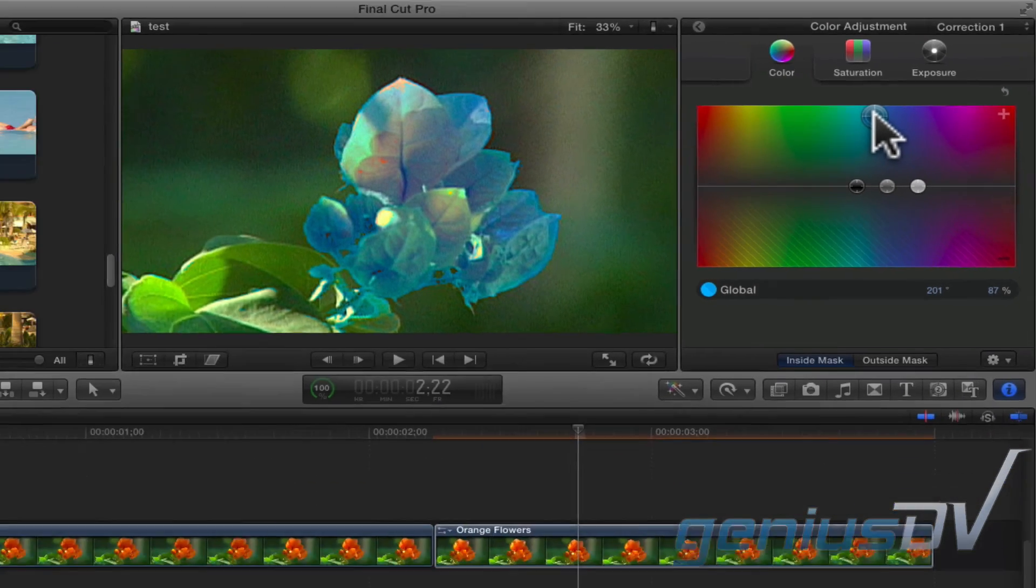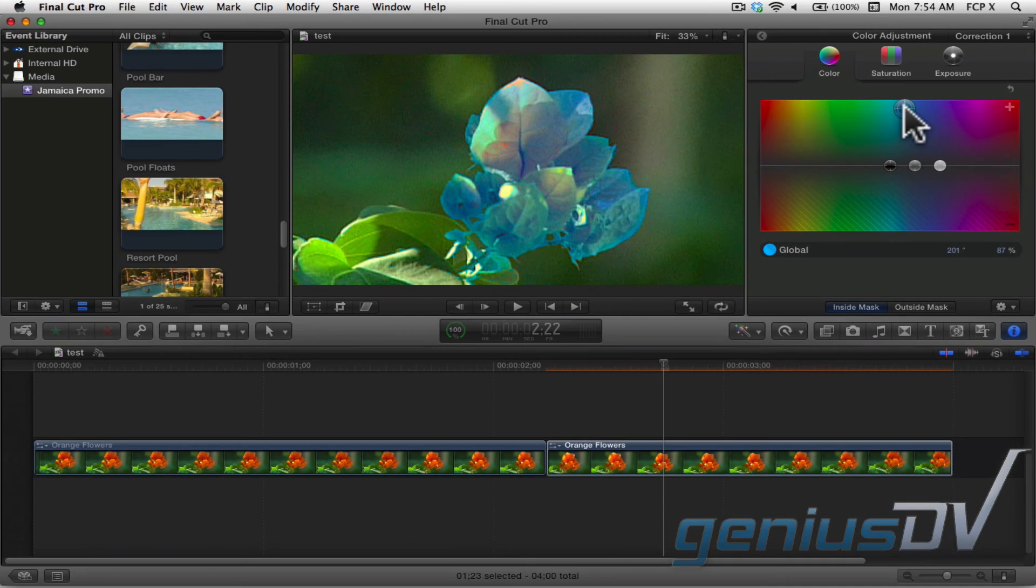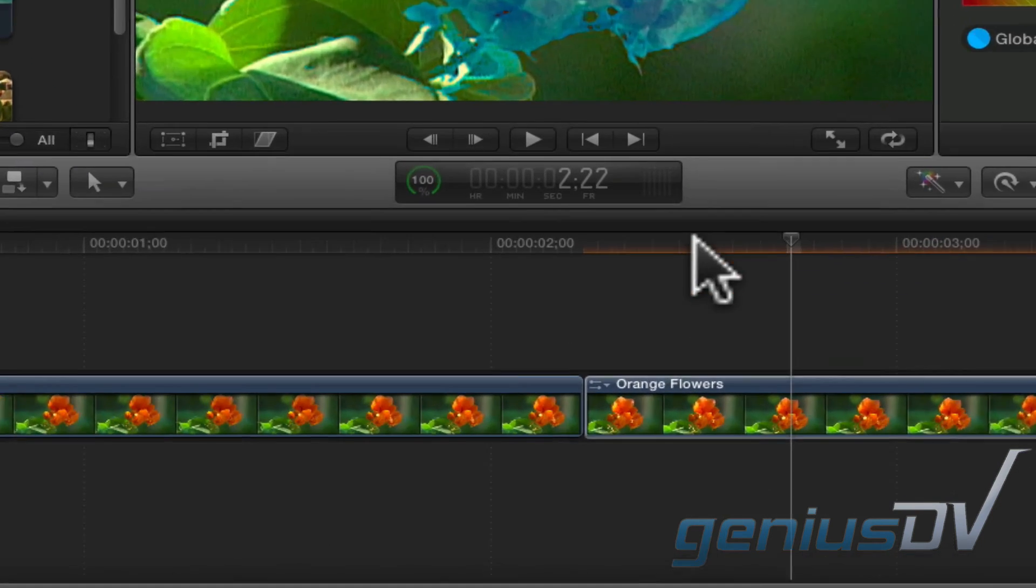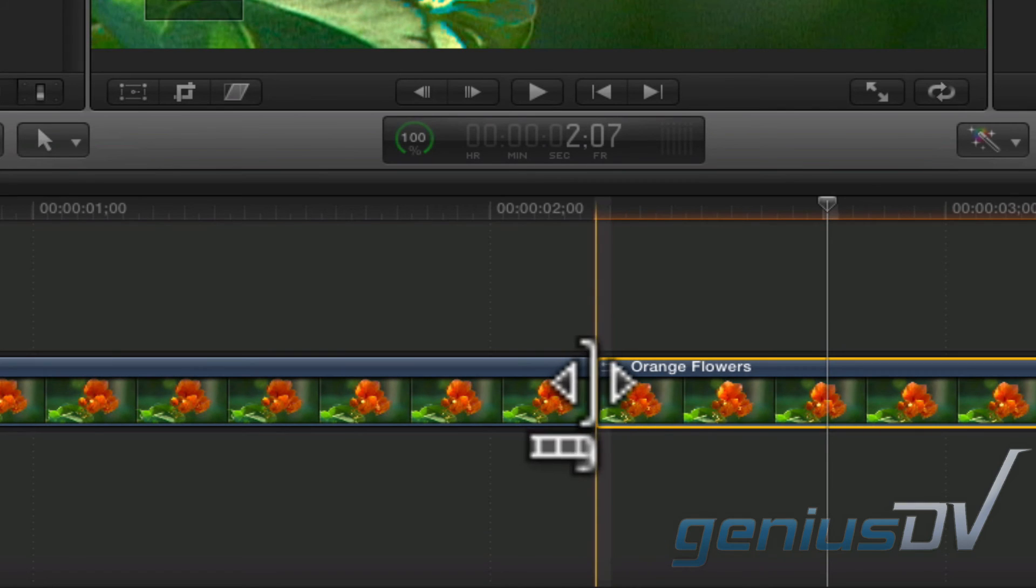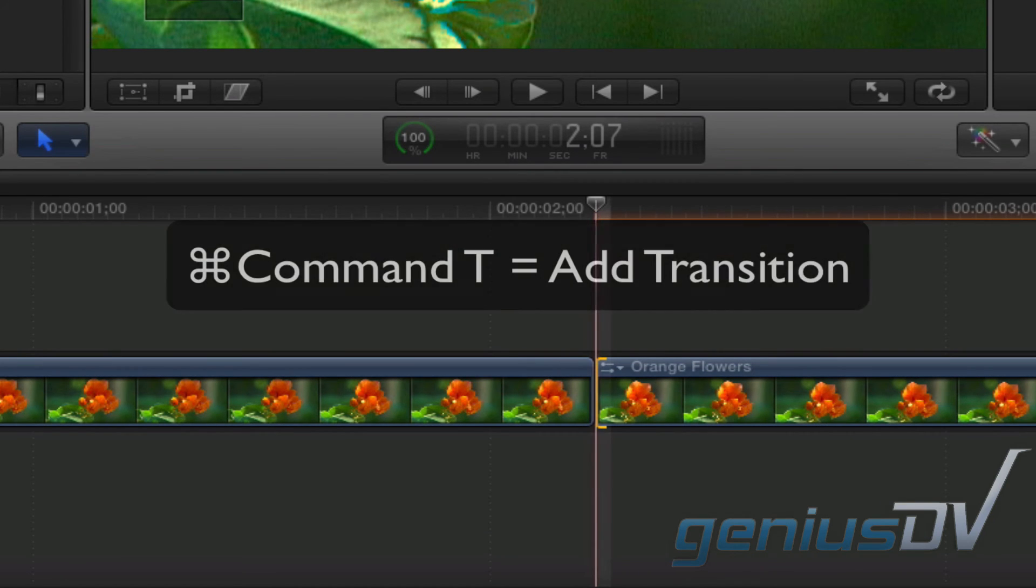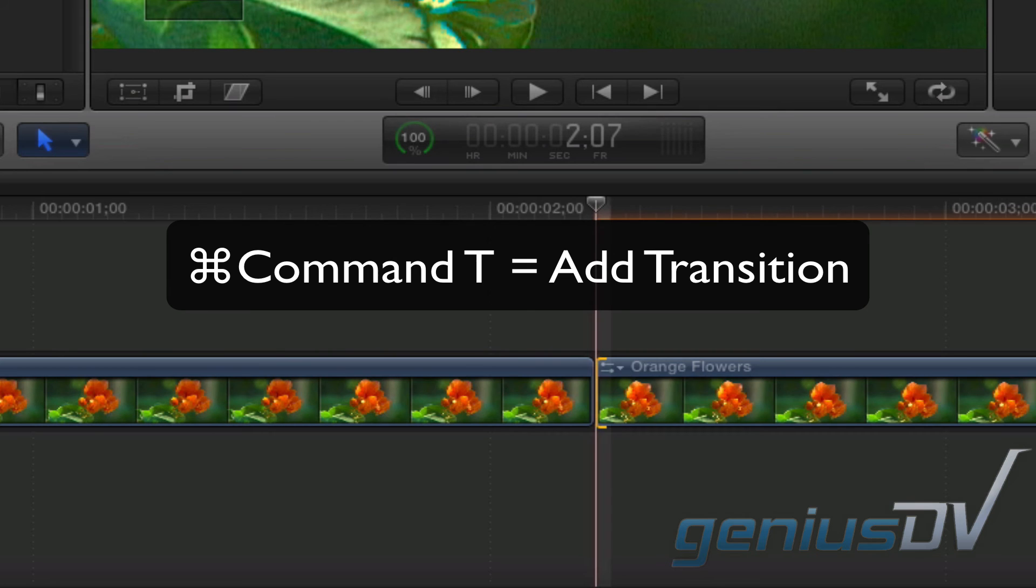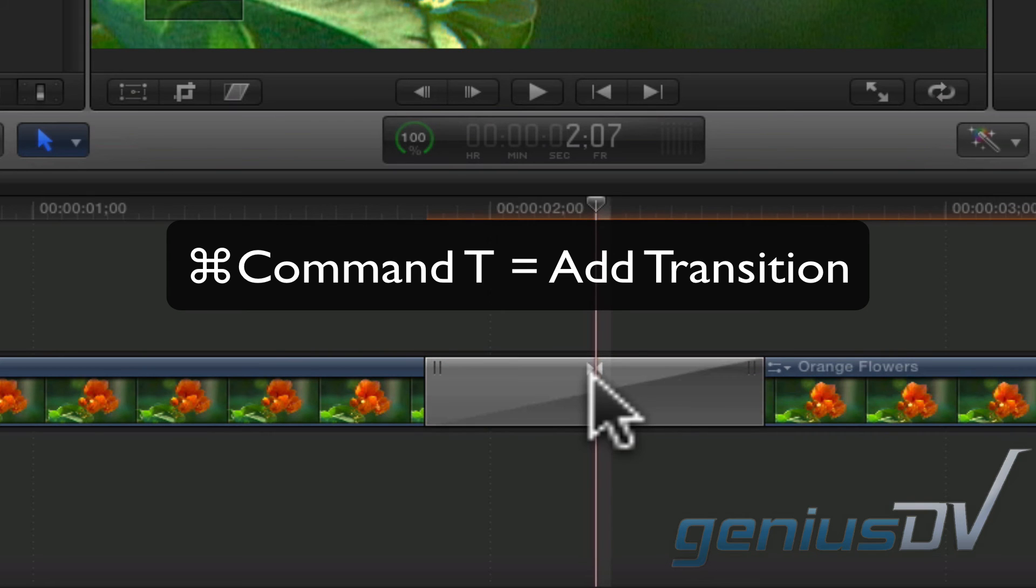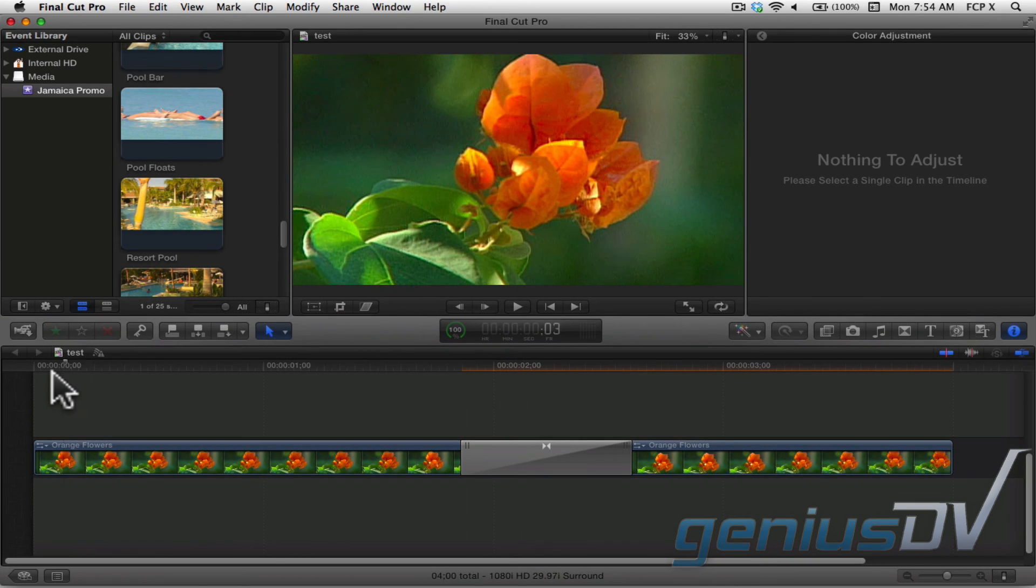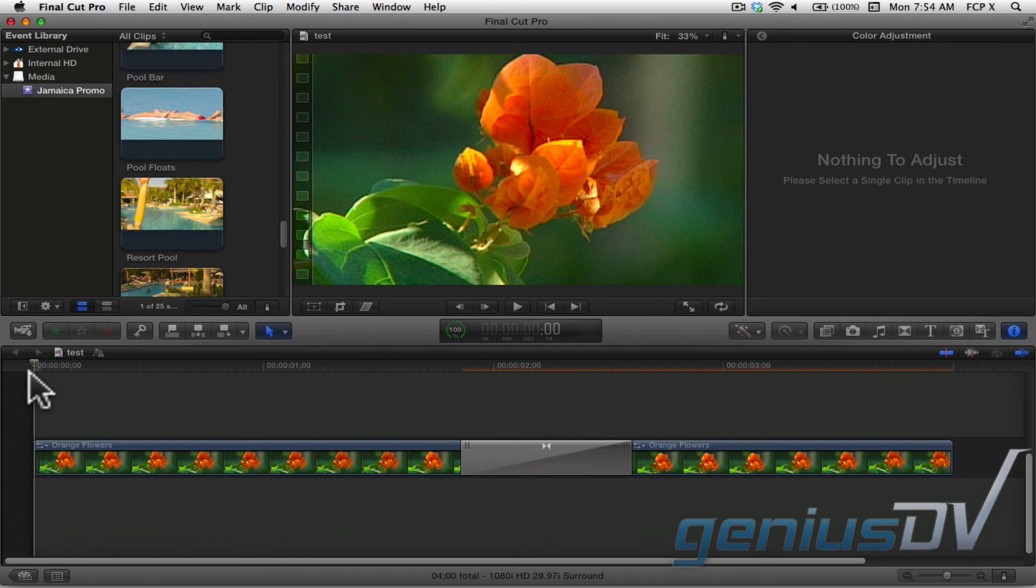For the last step, let's add a cross dissolve between the two clip segments in our project. To do this, click on the transition point between the two clip segments. Use the keyboard shortcut Command T to add a cross dissolve between the two clip segments. Okay, that's it. Back up and play through the project.